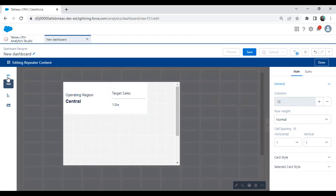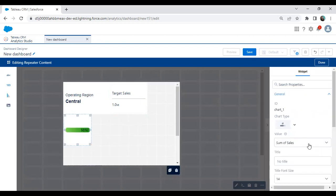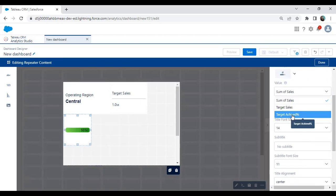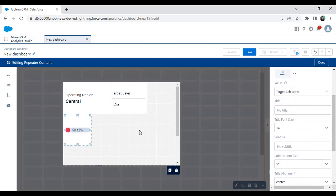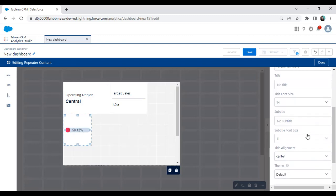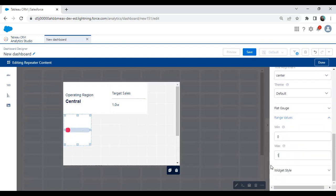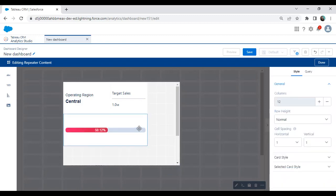Now we want to display the actual percentage achieved, and we want to present it with the help of a gauge chart. I drag and drop a chart here, and in it I want to display the actual percentage achieved. The target achieved percentage calculation is already done — drag and drop the target achieved percentage showing 50.12%. I scroll down to do some formatting. In the range value, I set minimum to zero and maximum to one, representing the full target of 1 million.